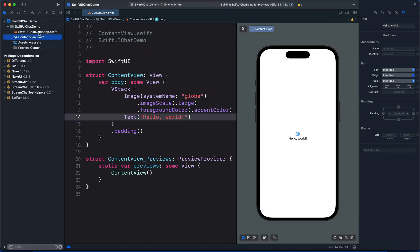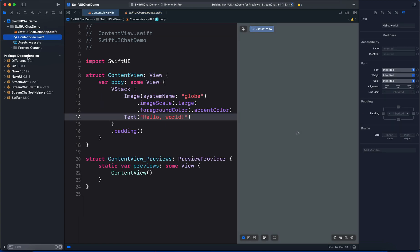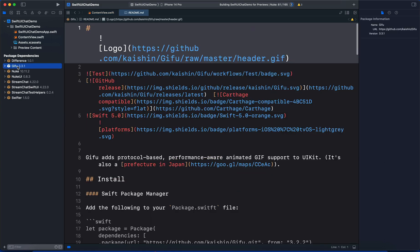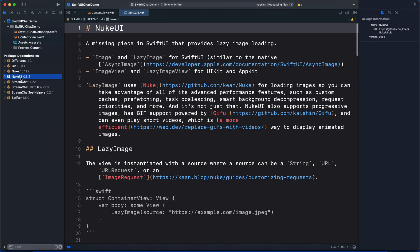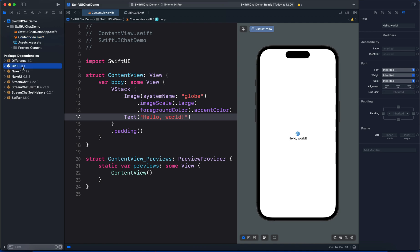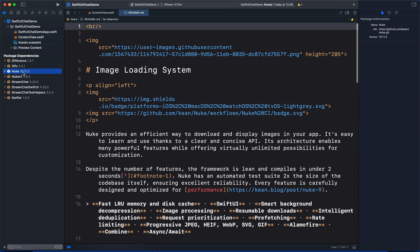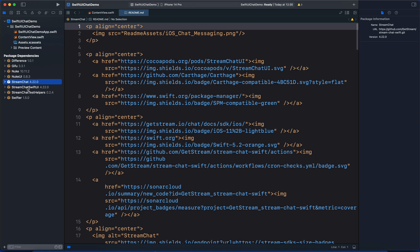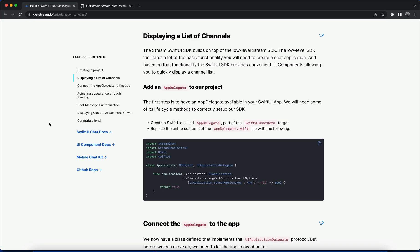In the project navigator you can see we have the main SwiftUI app, ContentView, and the package dependencies. The SwiftUI SDK is dependent on Gifu, Nuke, and NukeUI. Gifu provides support for animated GIFs, Nuke provides efficient image downloading, NukeUI provides support for lazy image downloading, and then we have StreamChat and StreamChatSwiftUI. Let's go back to the tutorial to set up the SDK.